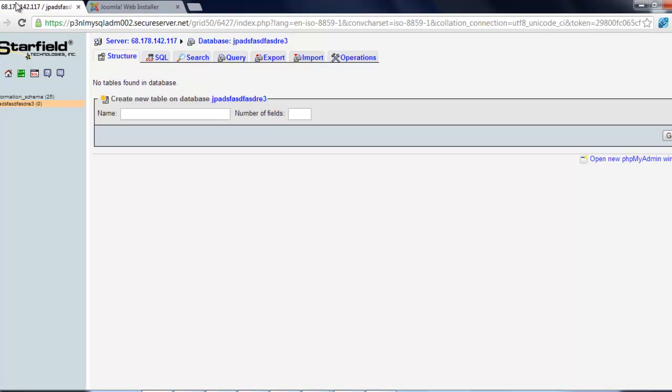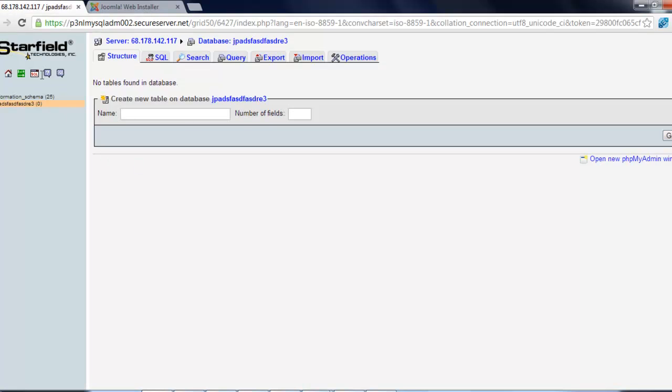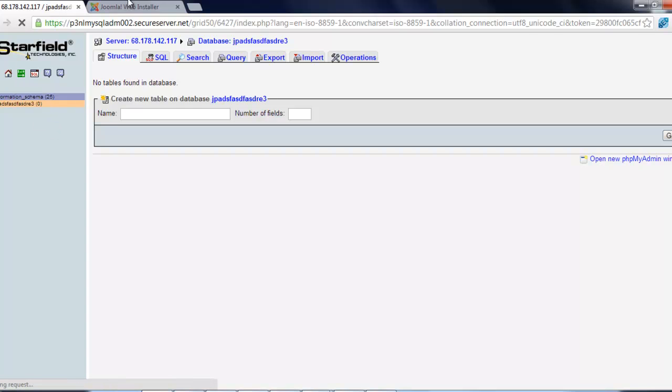Okay, so the next thing you need to do, you need to also set up a MySQL database. If you don't know how to do that, just ask your hosting company, how do I set up a MySQL database, and they'll send you your info. Okay, so once you've got that set up.